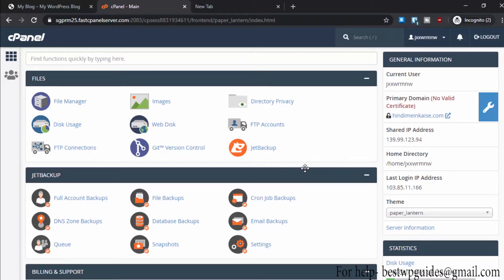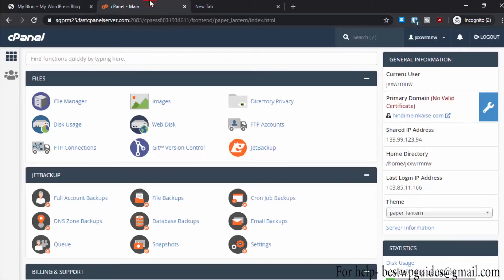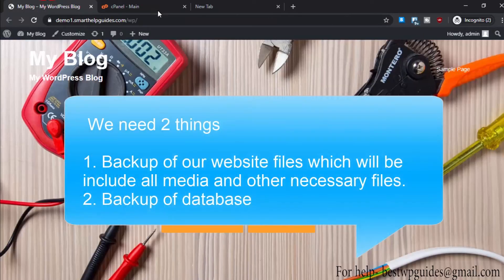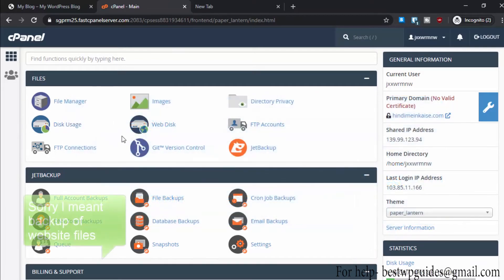Now let's get back to what we were doing. To create a backup of this WordPress website we need two things: first, a backup of all our files, and second, a backup of our database.